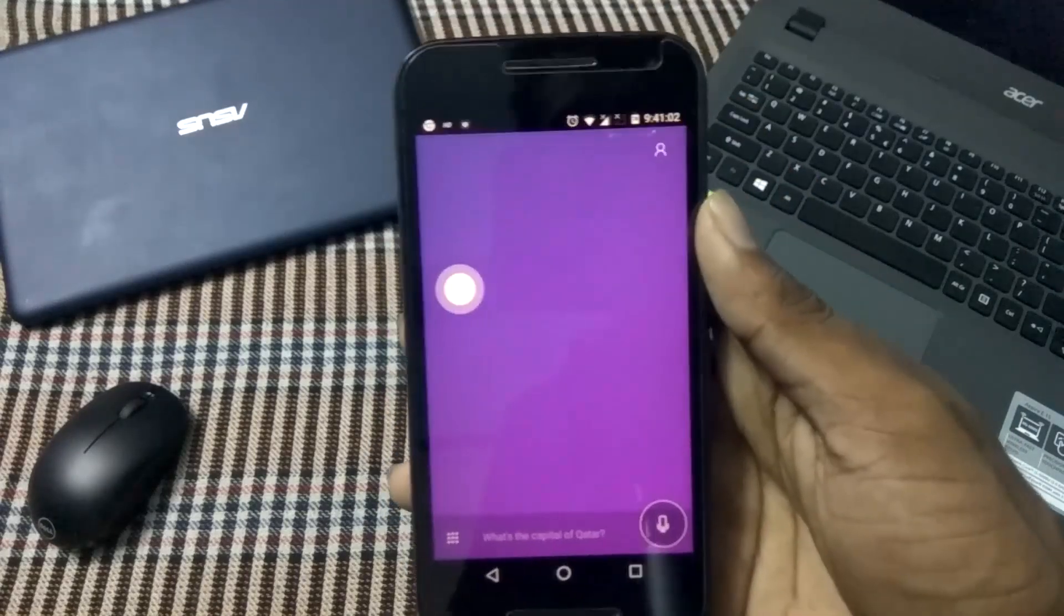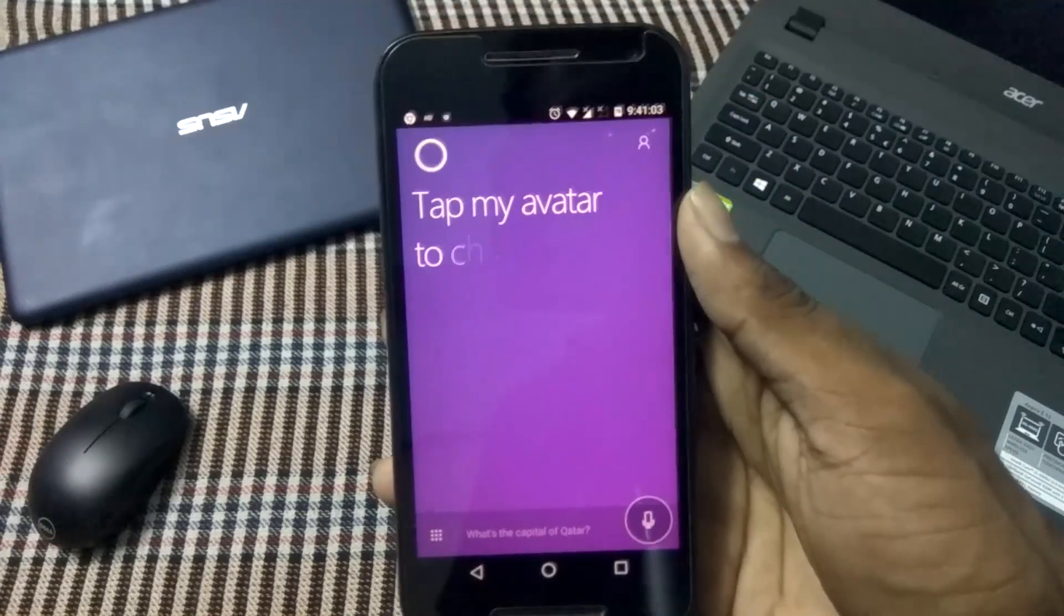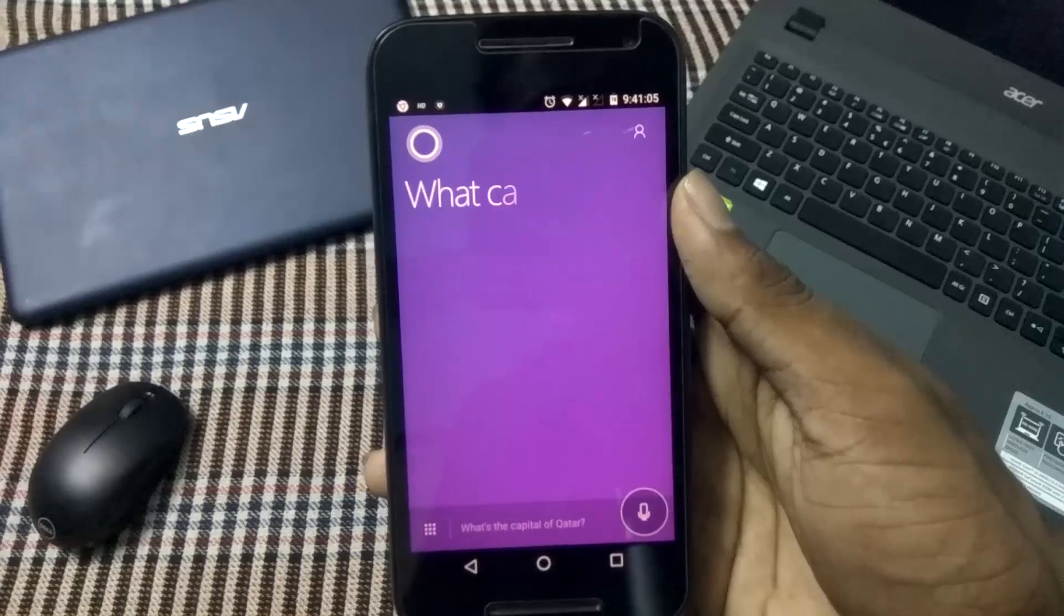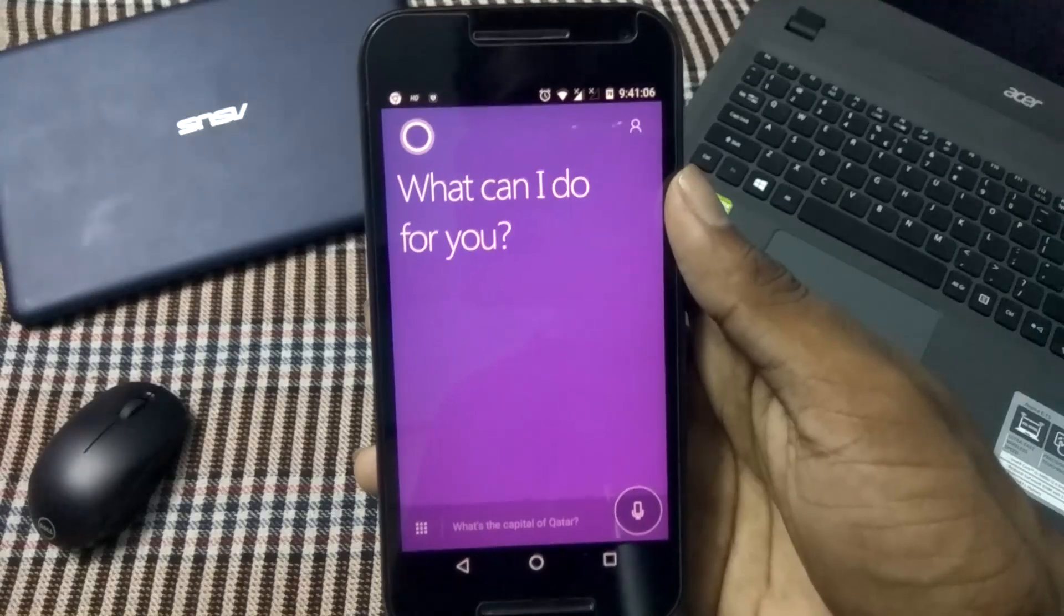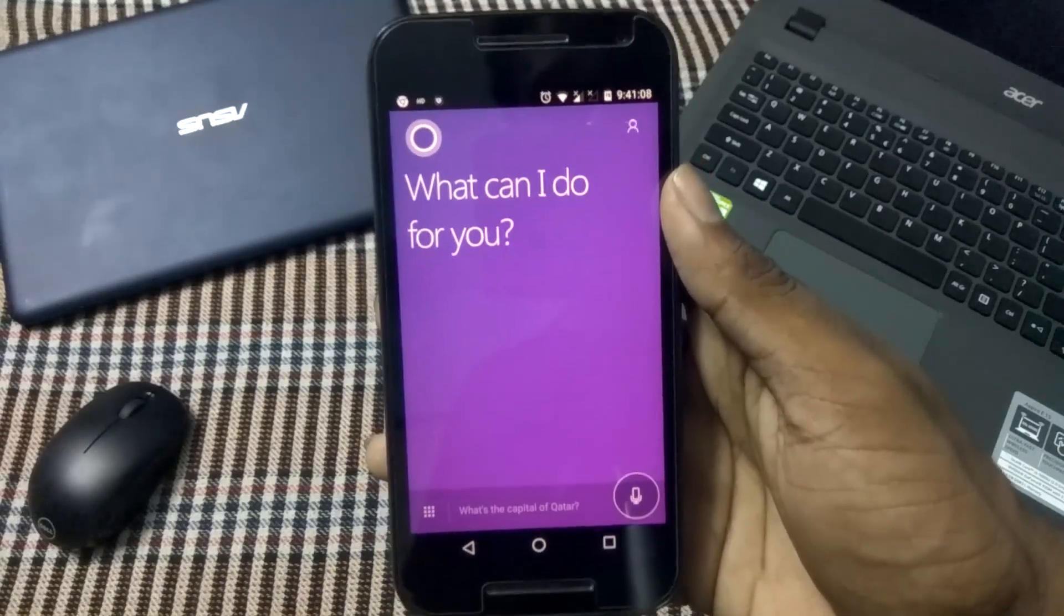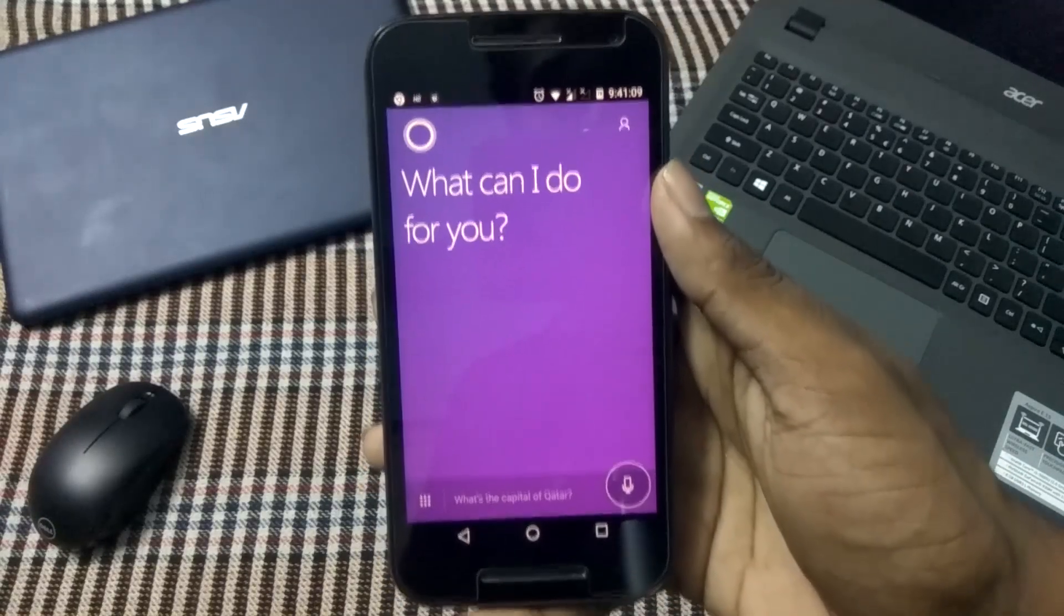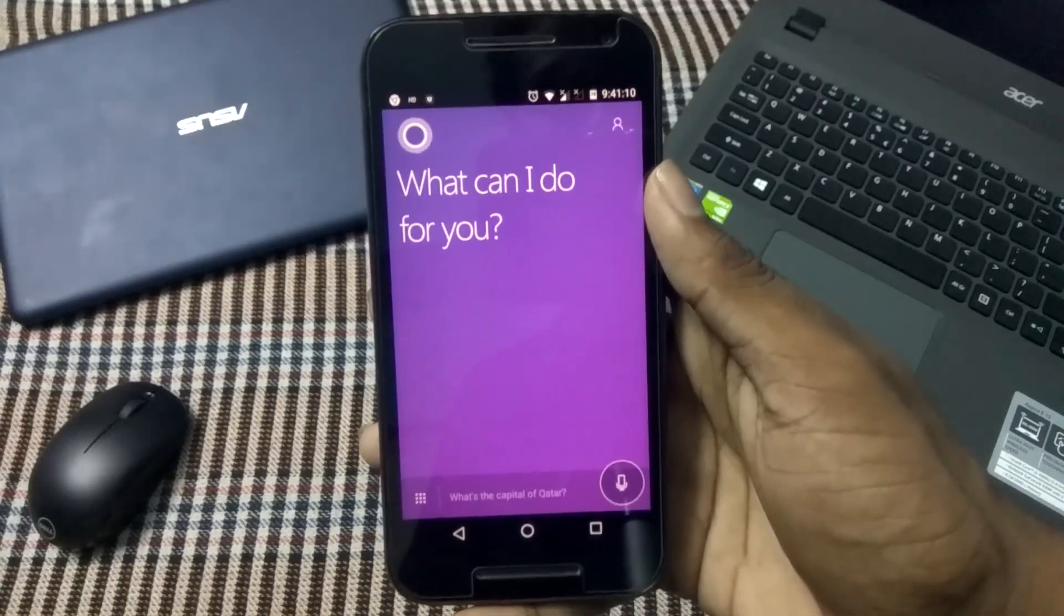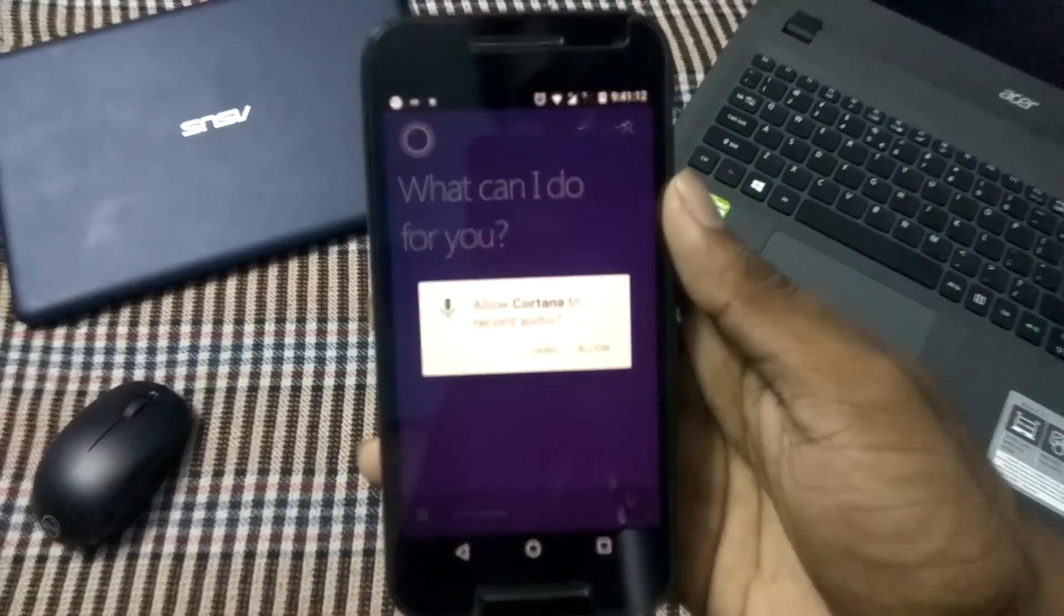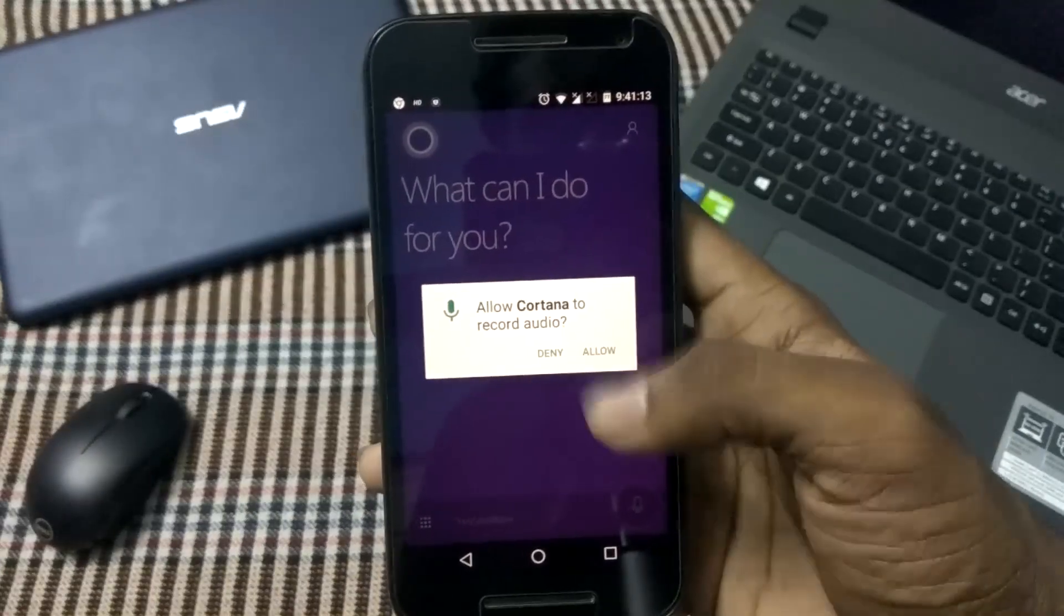As you can see, the UI is very simple and cool. We have a mic button down at the right side bottom. Let's click on it and give permission to it as well. Okay, permission granted. Now we